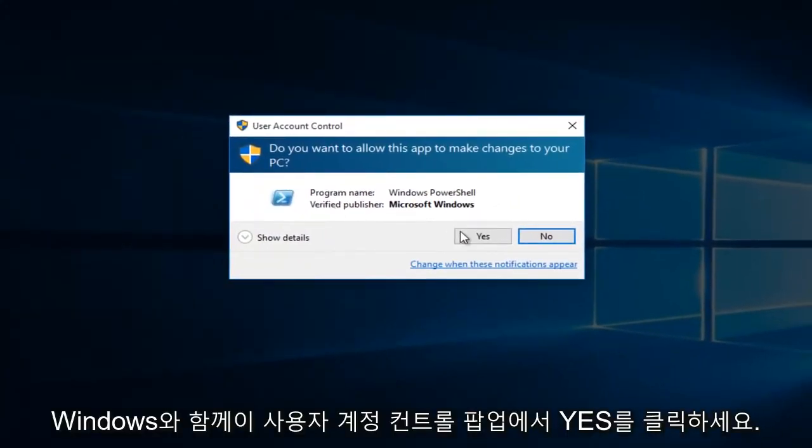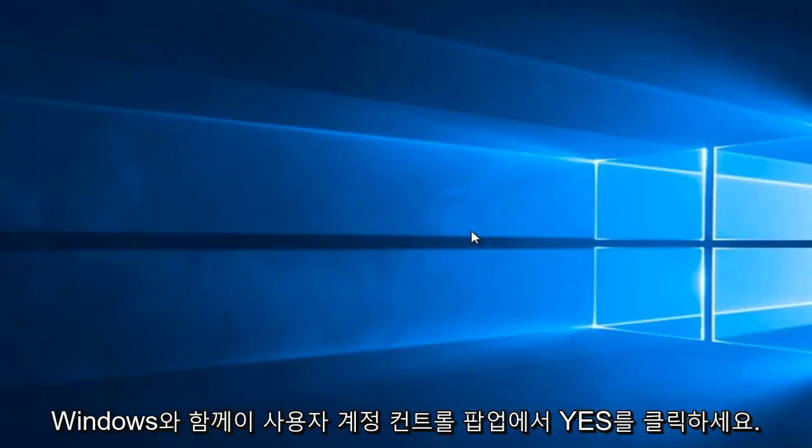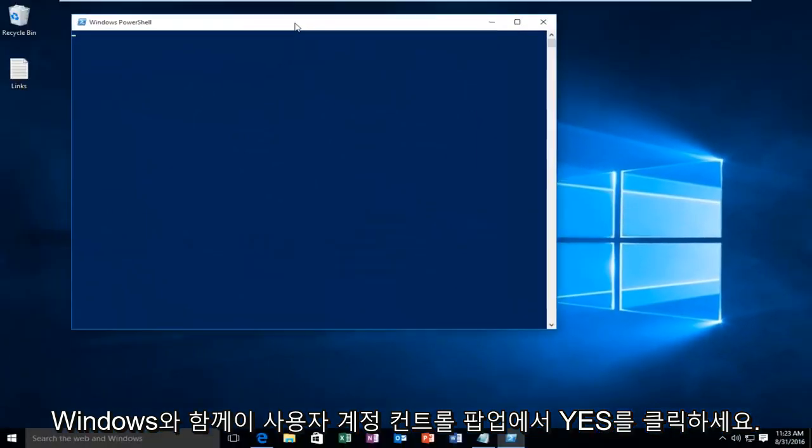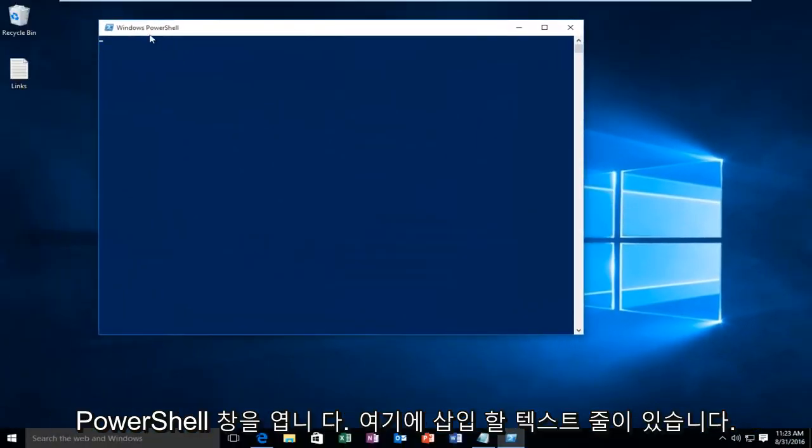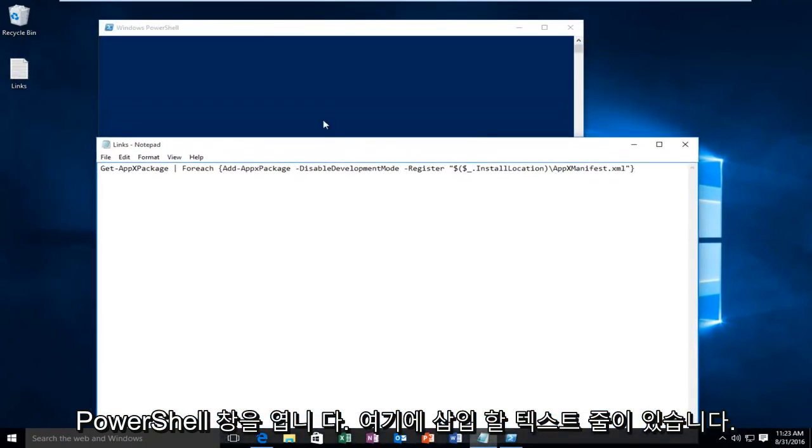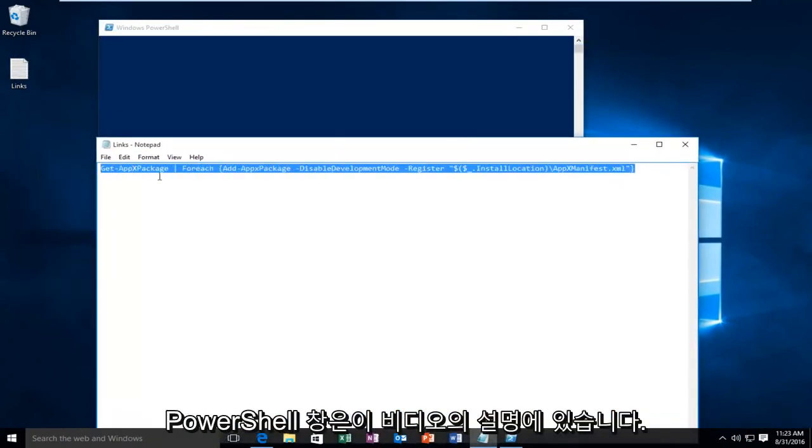Left-click Yes on the User Account Control popup. With the Windows PowerShell window open, I have a line of text I want to insert into the PowerShell window. This will be in the description of this video.